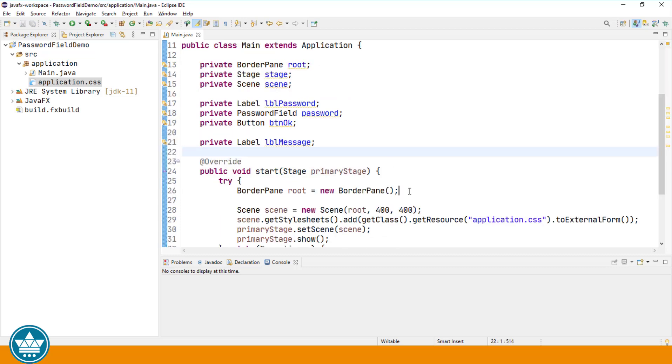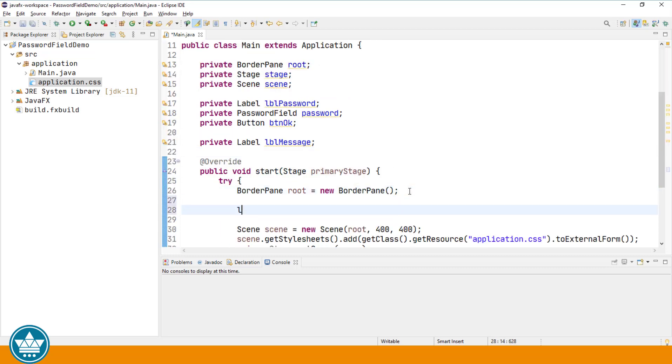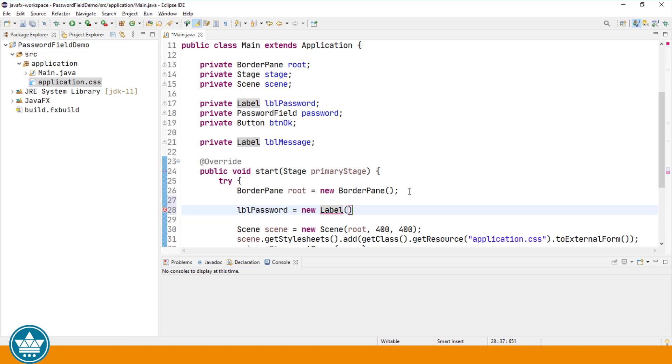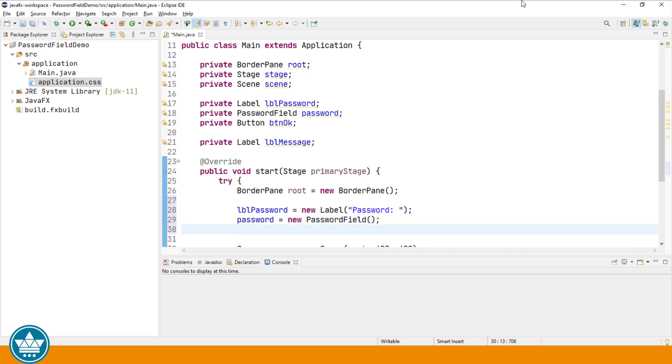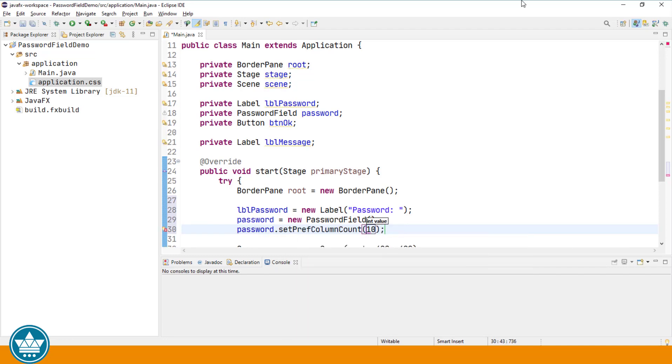Those are going to be a label for our password field, the password field itself, and a button as well as a label for messages. We'll start with a label for the password field, the password field itself, a button, and a message label. Organize our imports.